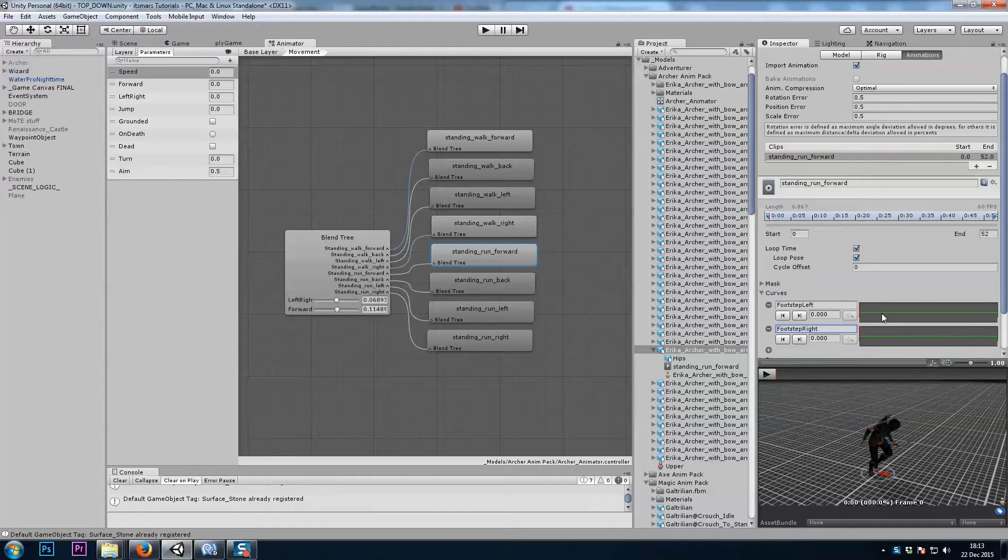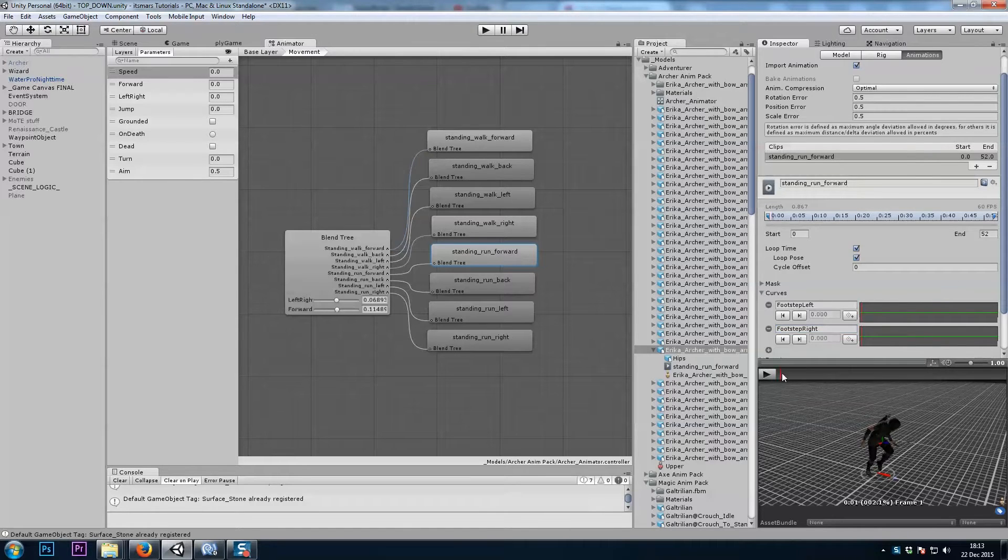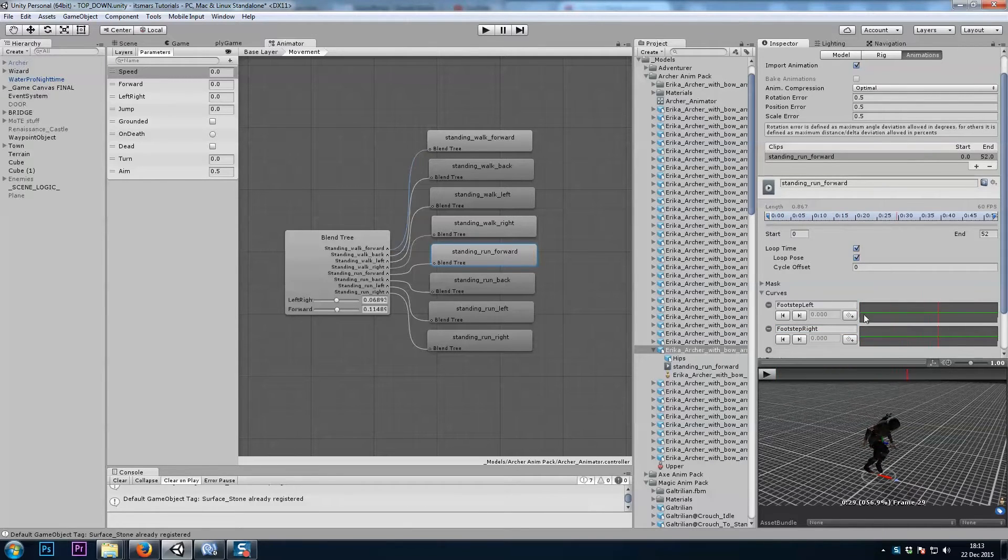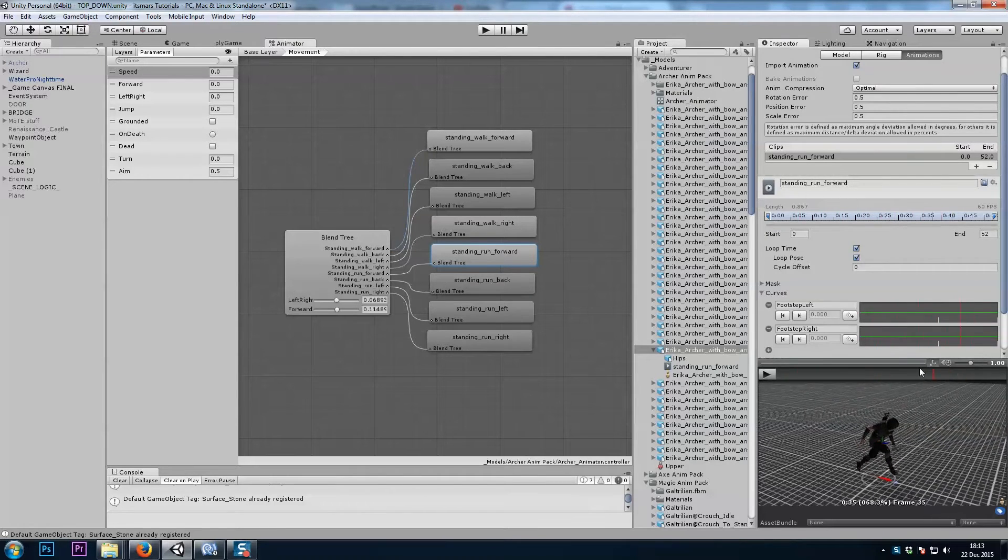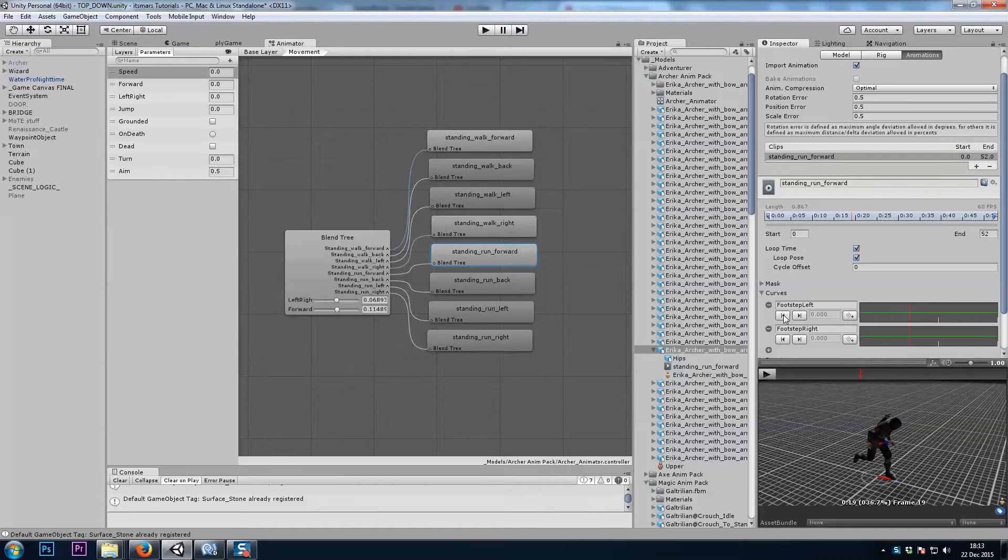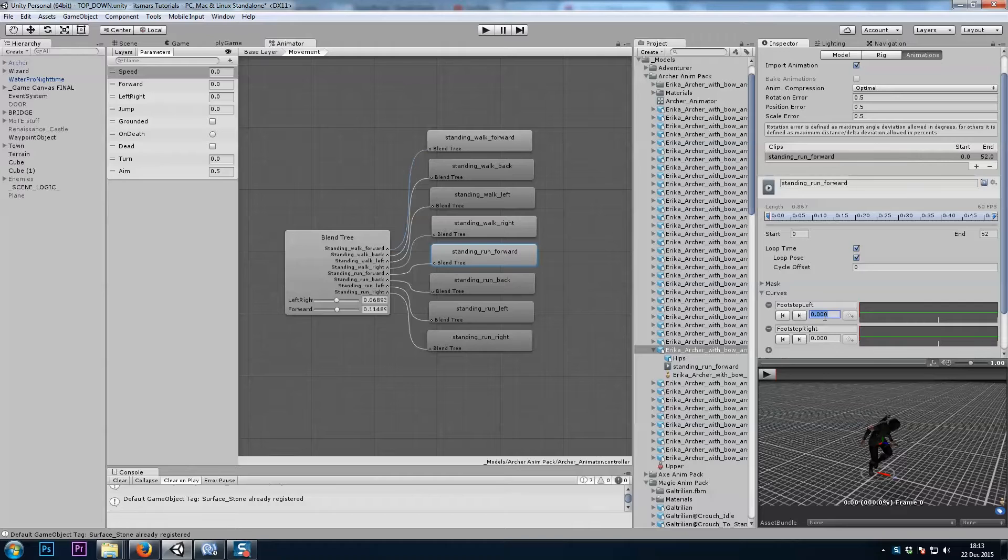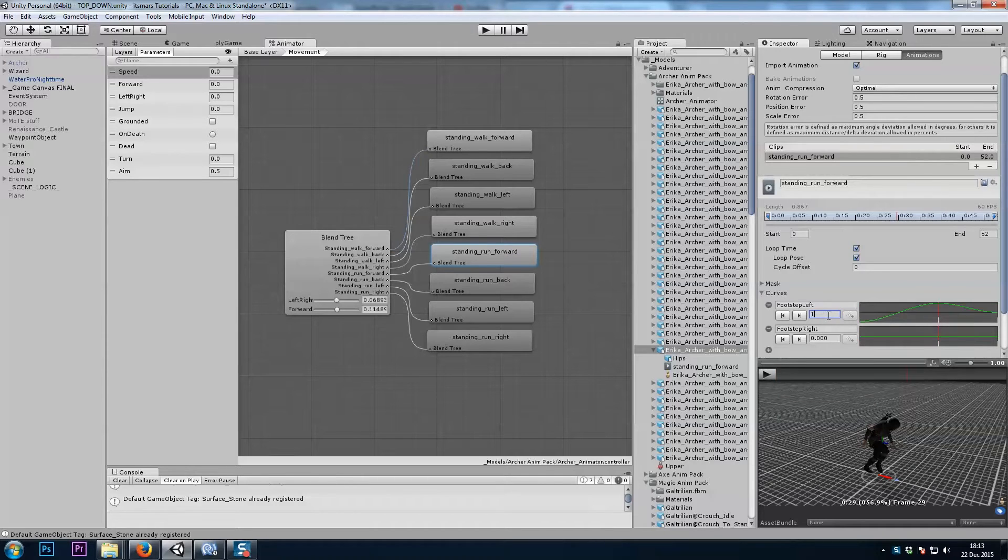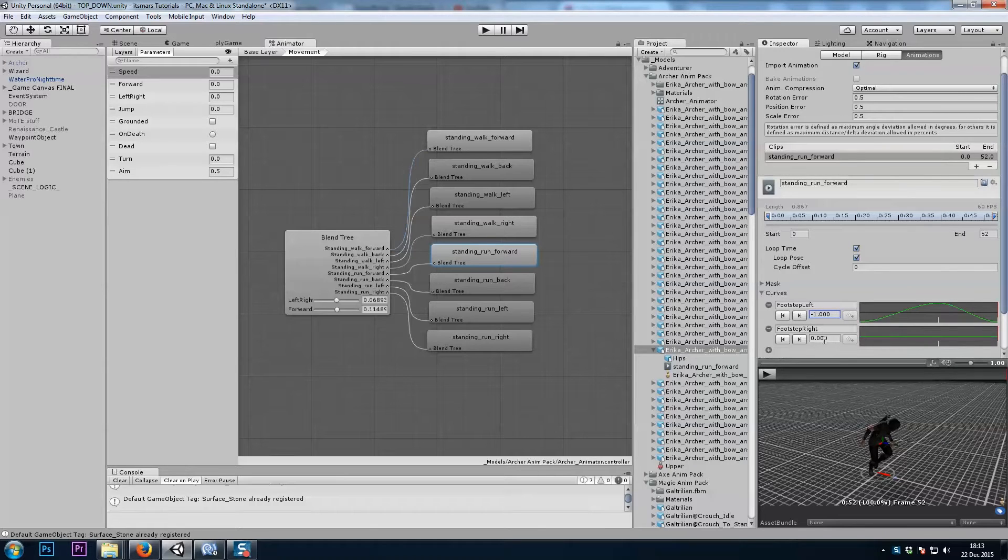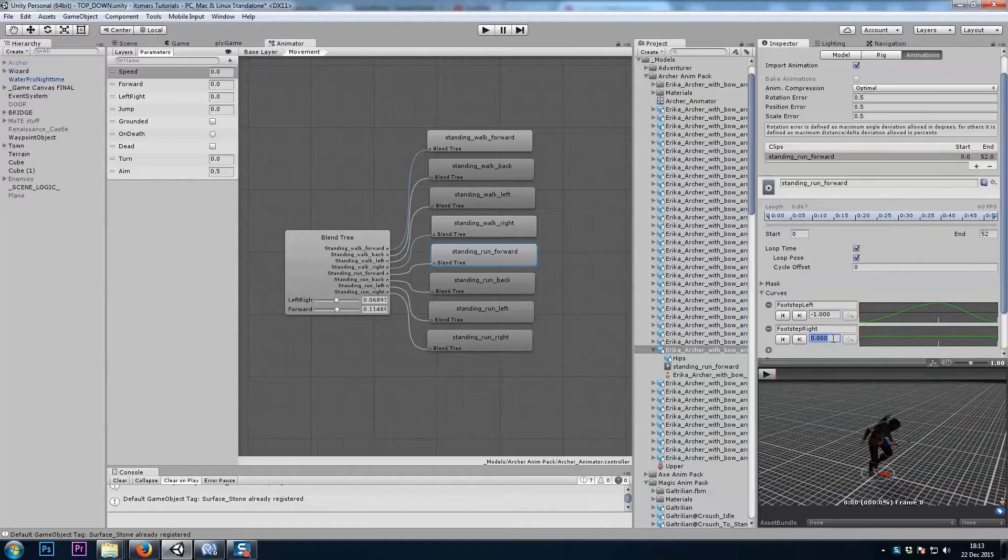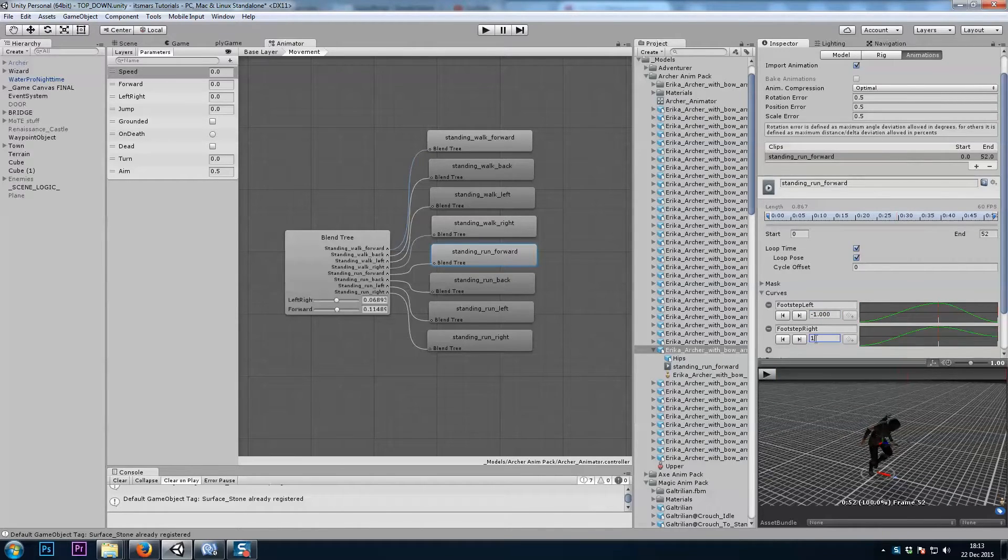It starts with two keyframes, one at the beginning and one at the end. I'll also want one in the middle for each. So I'll scrub to the middle and then add the keyframe to each. Alright, now we've got three keyframes, that's good. I'll use this left arrow here to get to the first keyframe and I'll set the value here to negative one. We'll go to the next keyframe and that will be a positive one. And the last keyframe will be a negative one again. I'll do the same for the bottom curve here. Negative one, positive one, negative one.